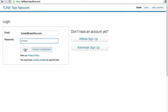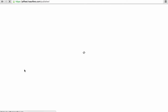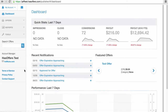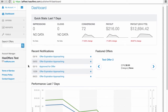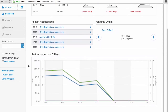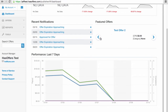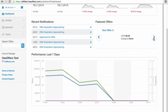Enter your login credentials to access the network. You will see a dashboard which will show you basic statistics about the offers you've run with the network over the past 7 days. See this information in both table and graph form. You'll also see a reel of offers the network has decided to feature, if any, and any notifications about your offers.